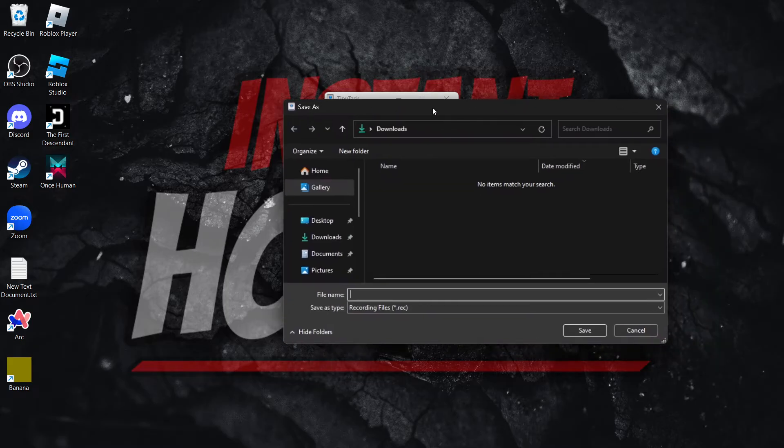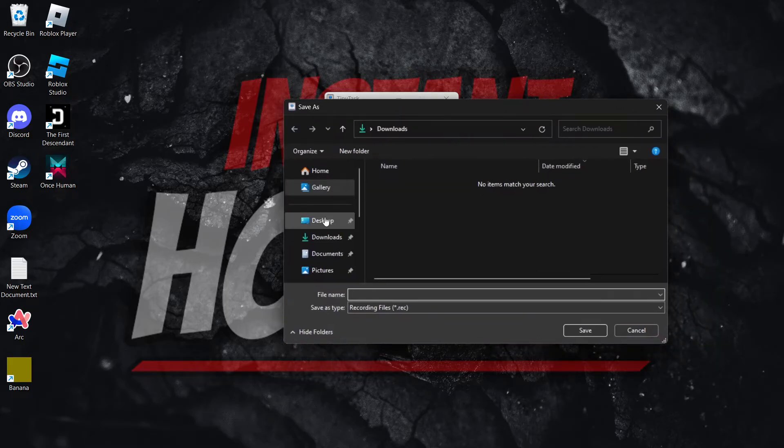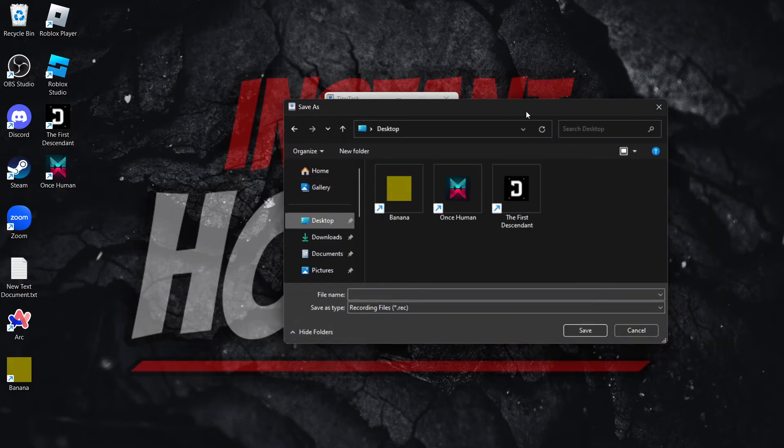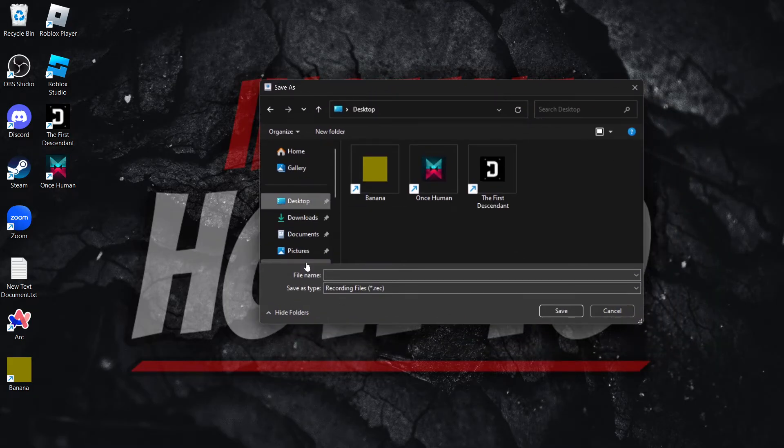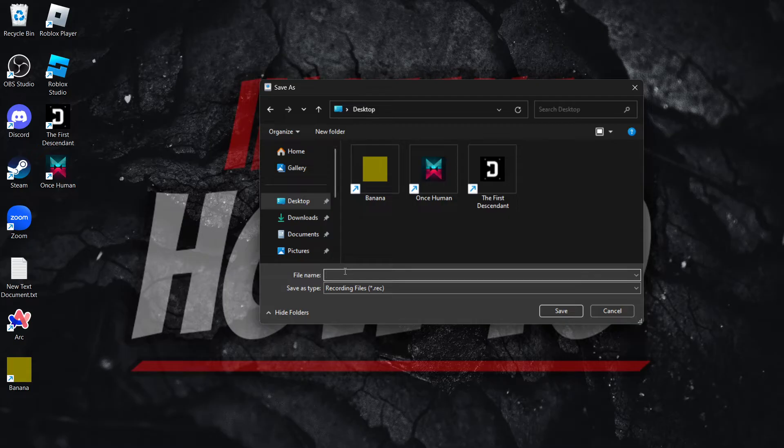you want to press over here where it says save. If you click this, it will ask you where you want to save it. For example, I'm going to do desktop and name it first recording. Then you want to press save.